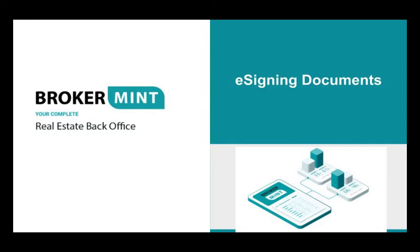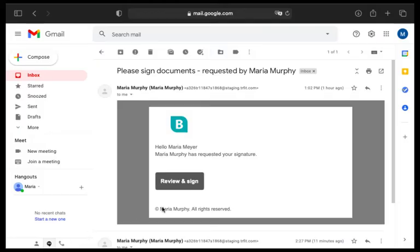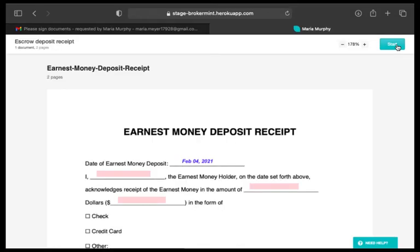This tutorial will explain how to e-sign documents in Brokermint. Once you receive an email from Brokermint asking you to e-sign documents, click the Review and Sign button.